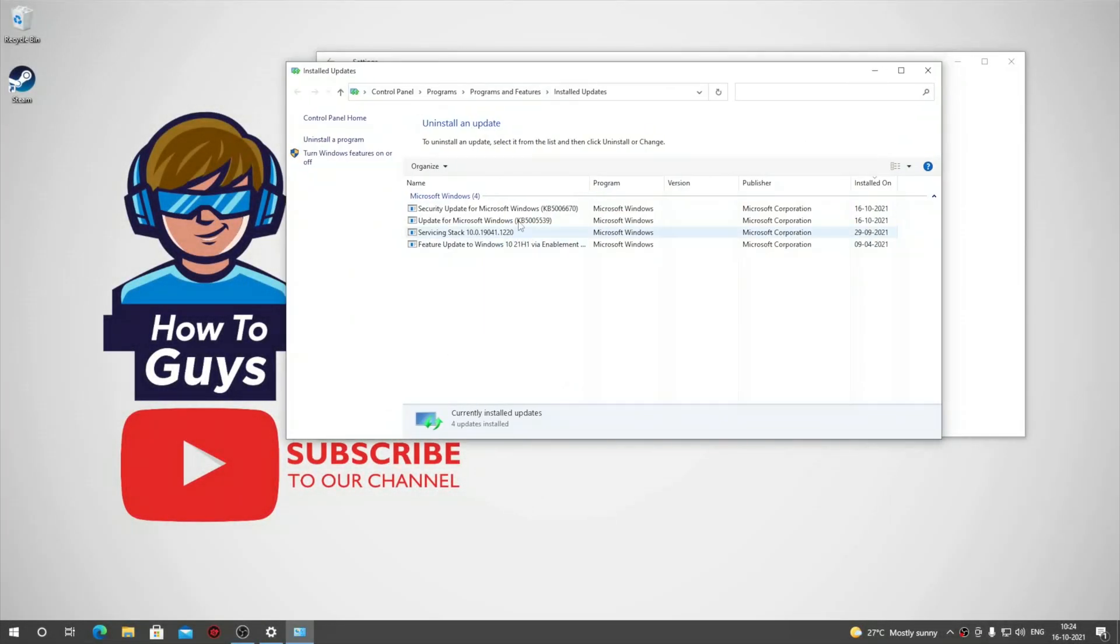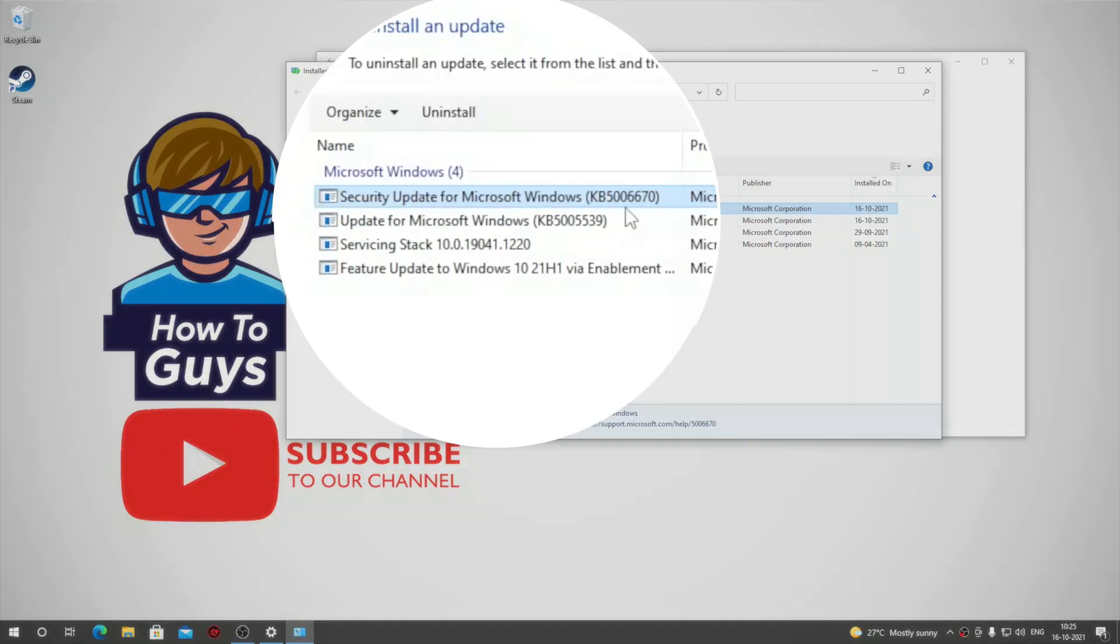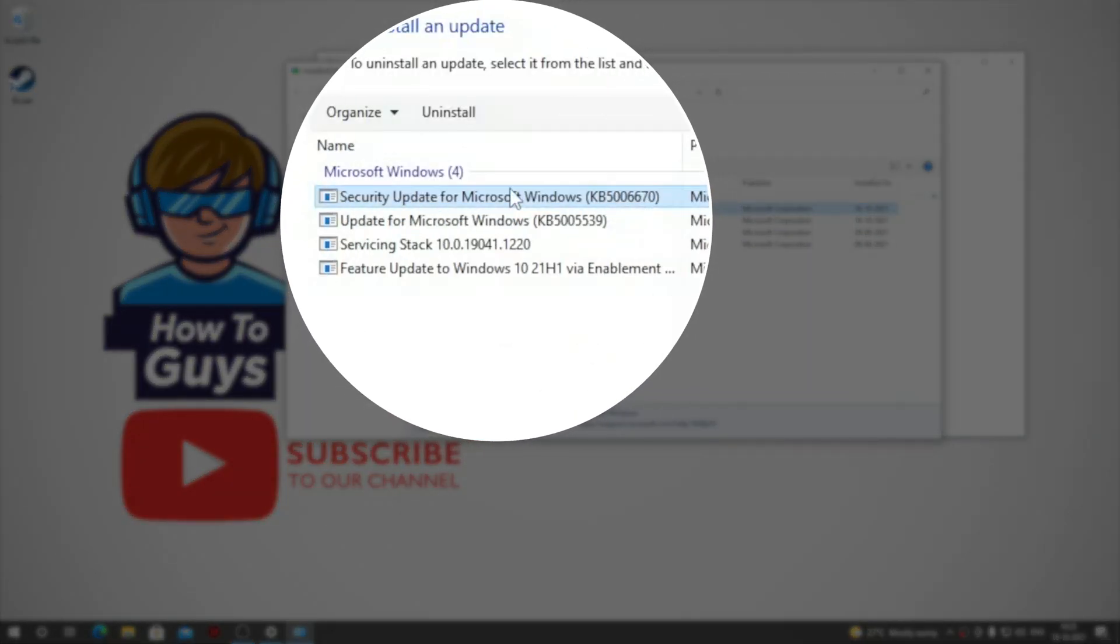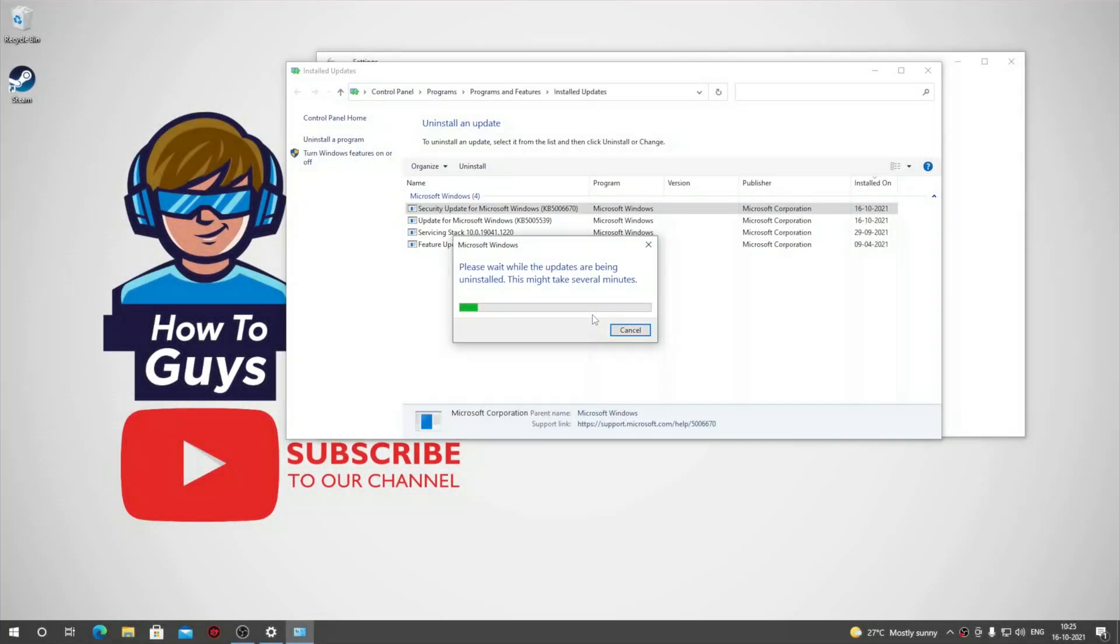You can choose the update that you want to uninstall. Since I'm using Windows 11, I will choose the first update right here. Let's click on Uninstall, click on Yes, and we are uninstalling the updates.